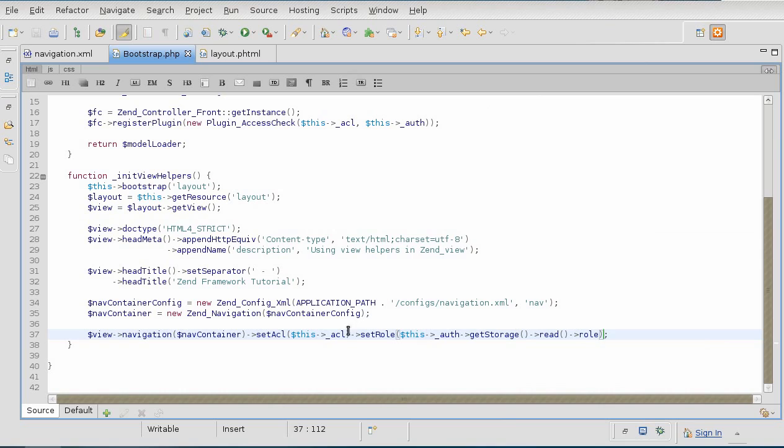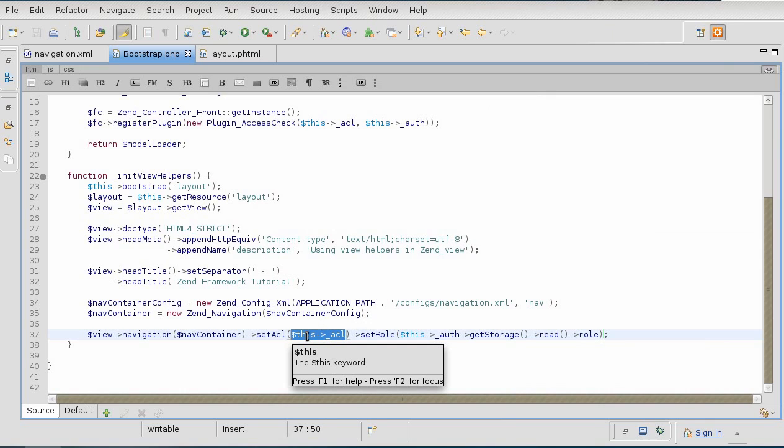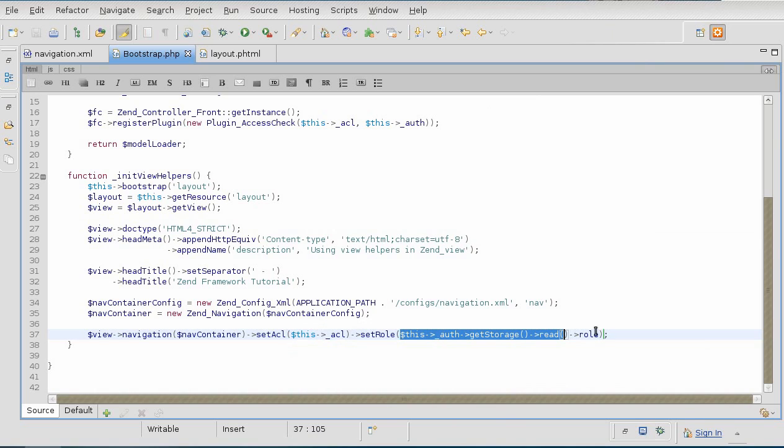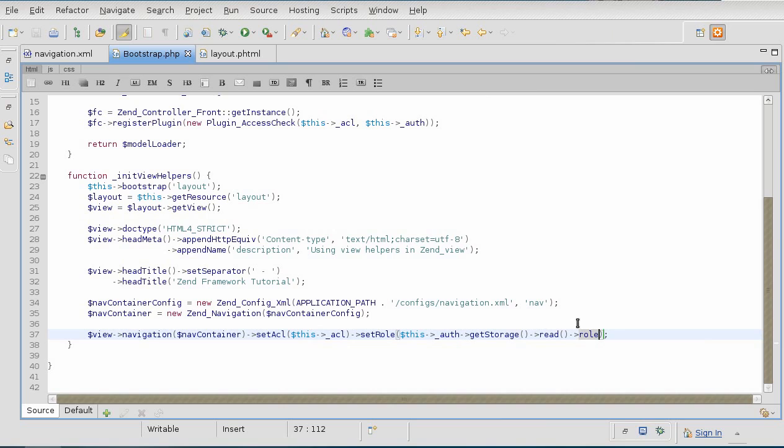Once again, we're grabbing in the current ACL instance with our ACL rules. And then, we're applying the current role that the user is, so that the navigation knows what sections of the tree should display.